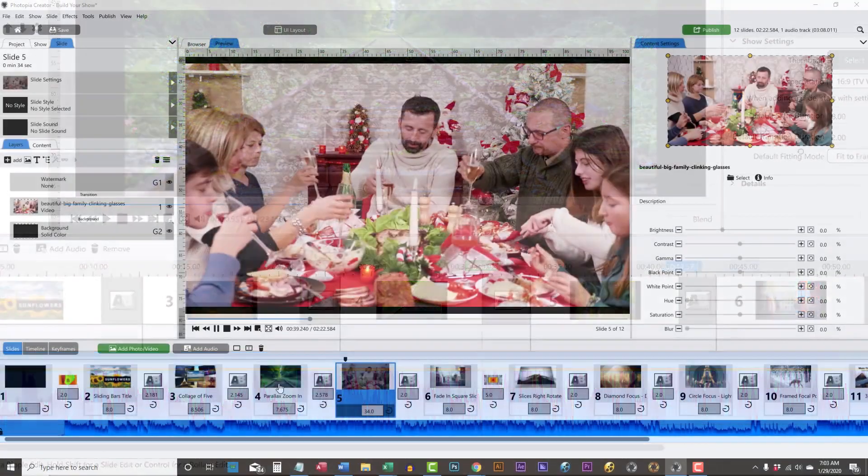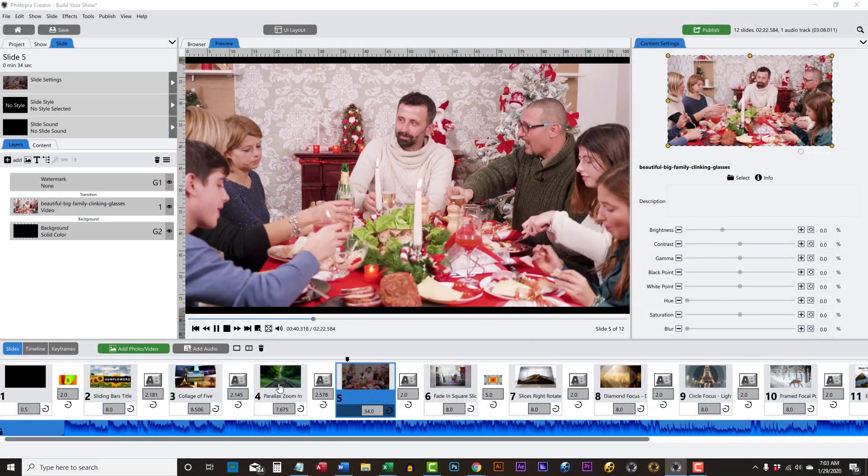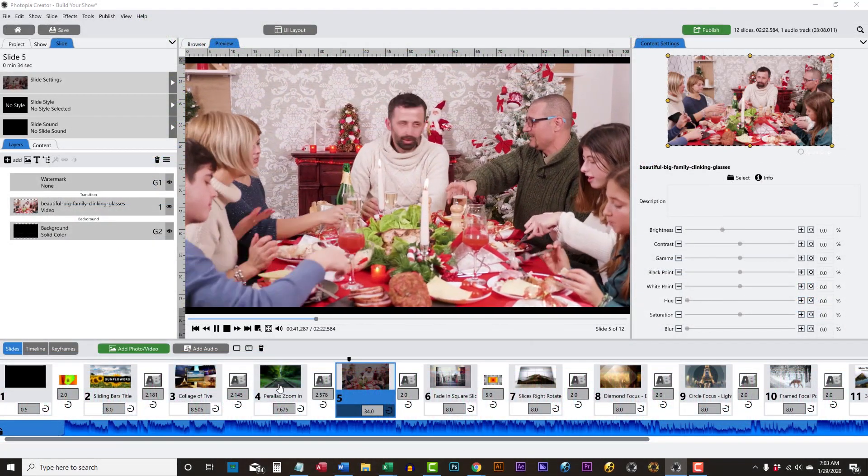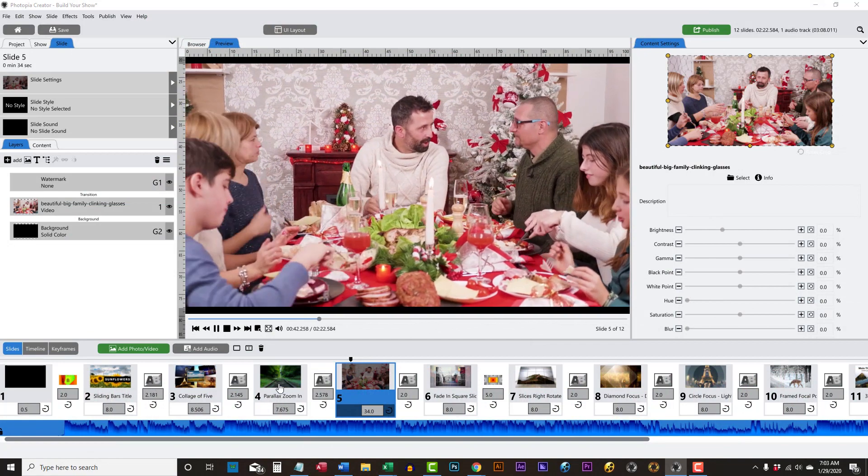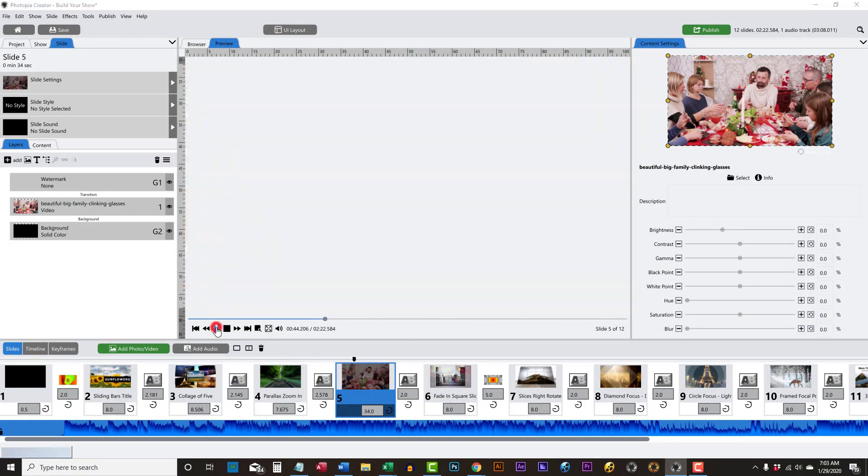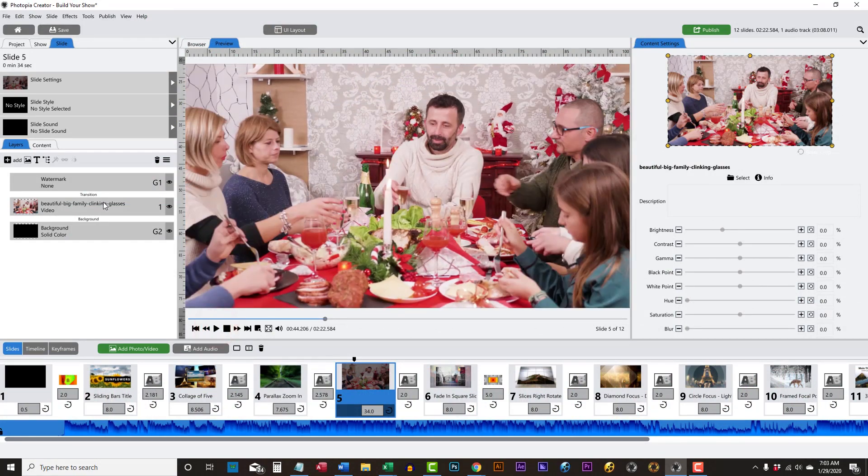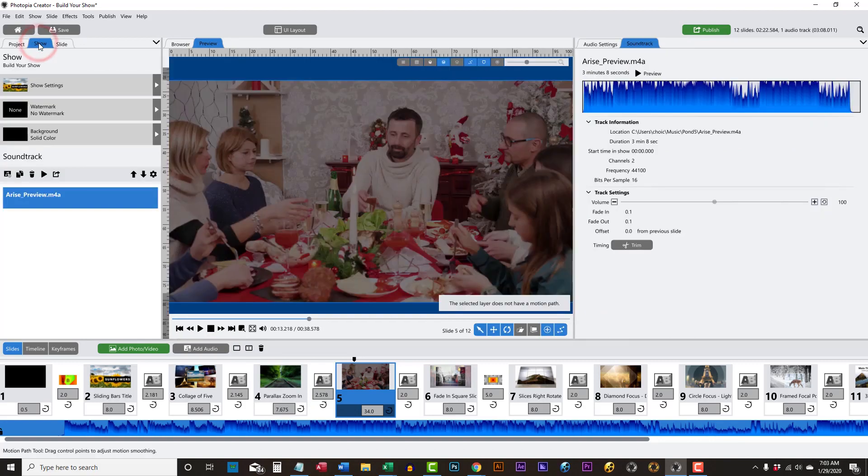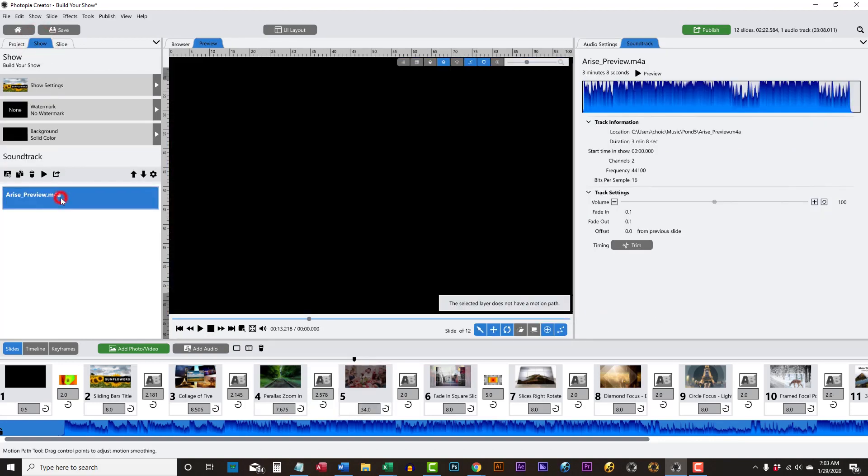If you've added a video file that has audio in it and you'd like your music to lower down during that video clip, click on the Show tab, then on your Sound file.